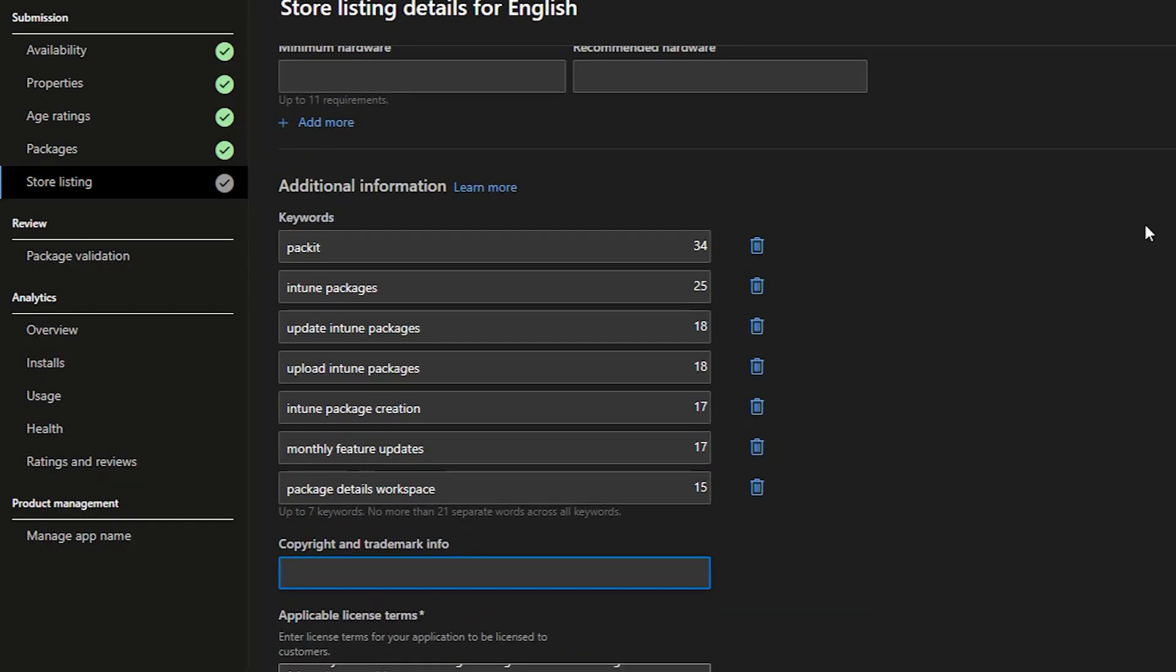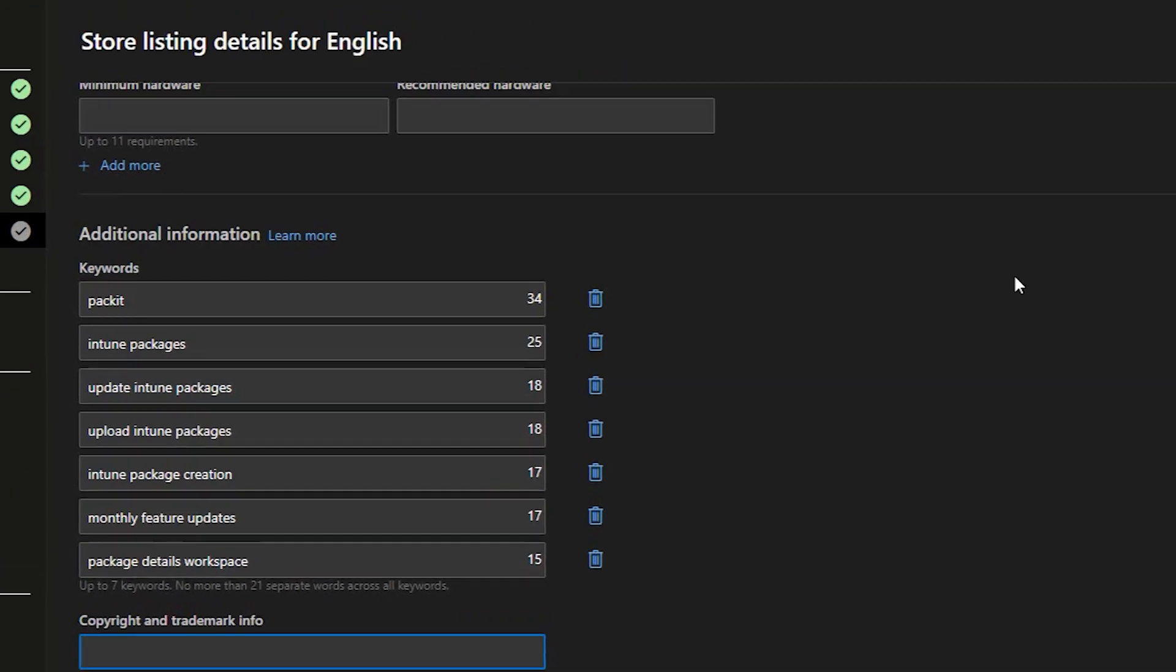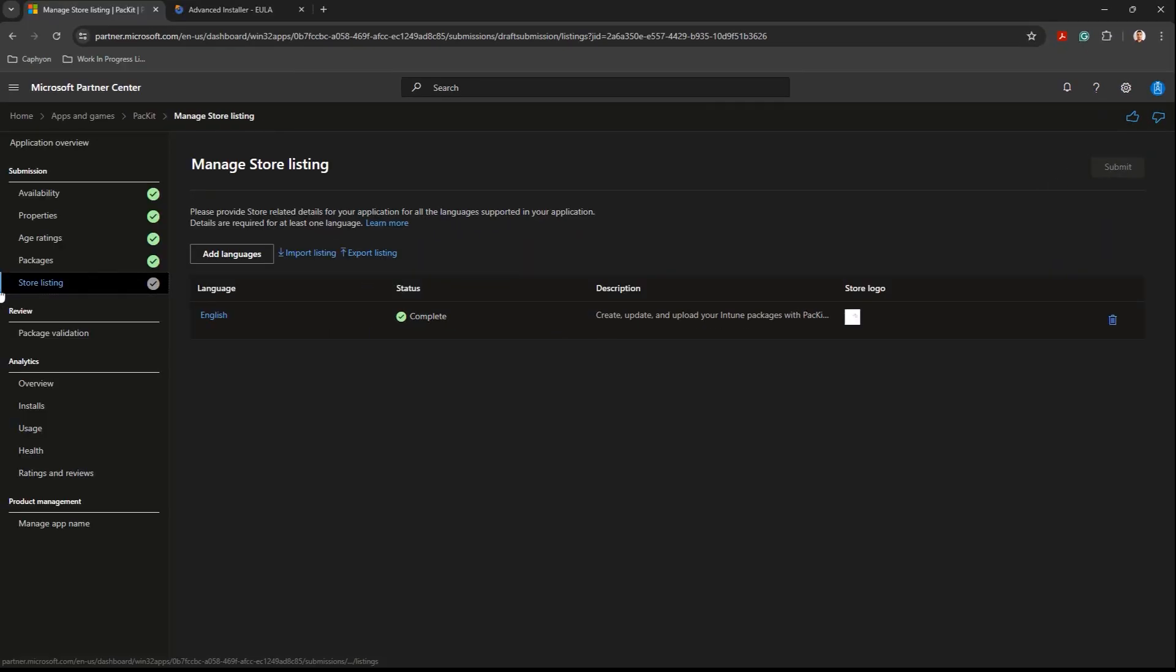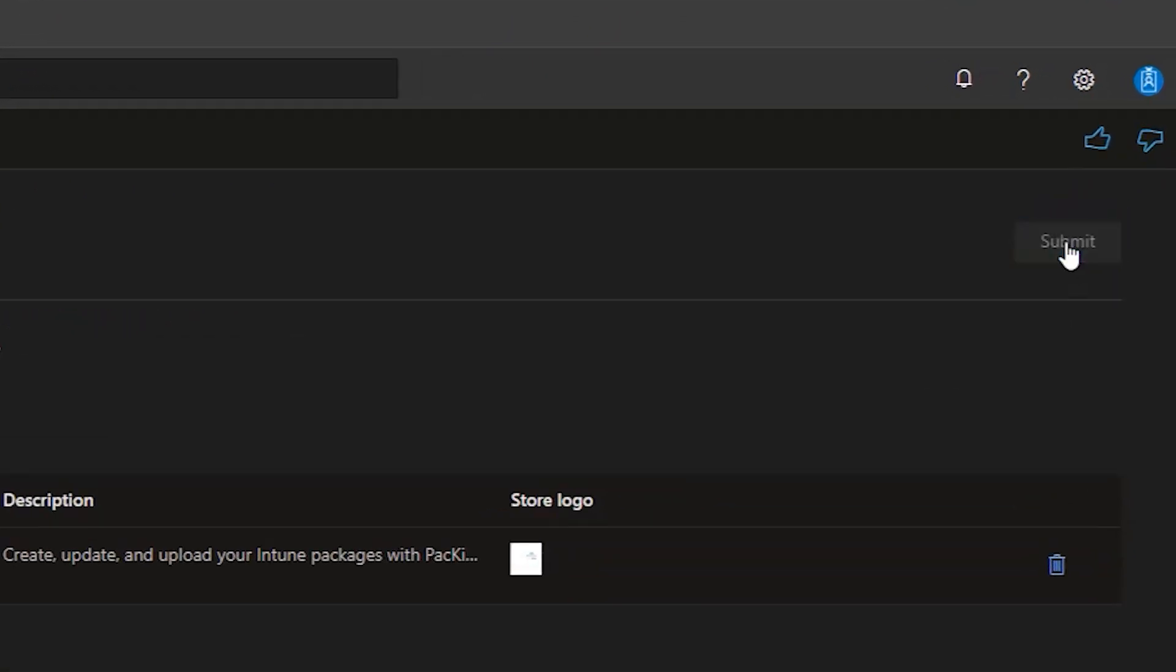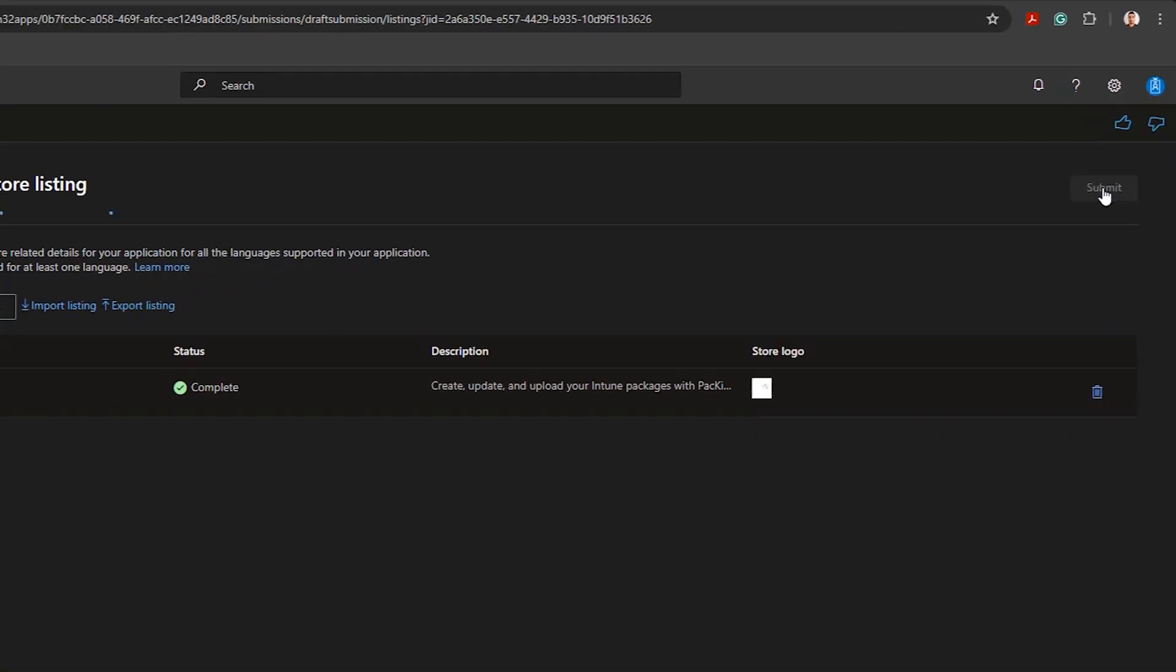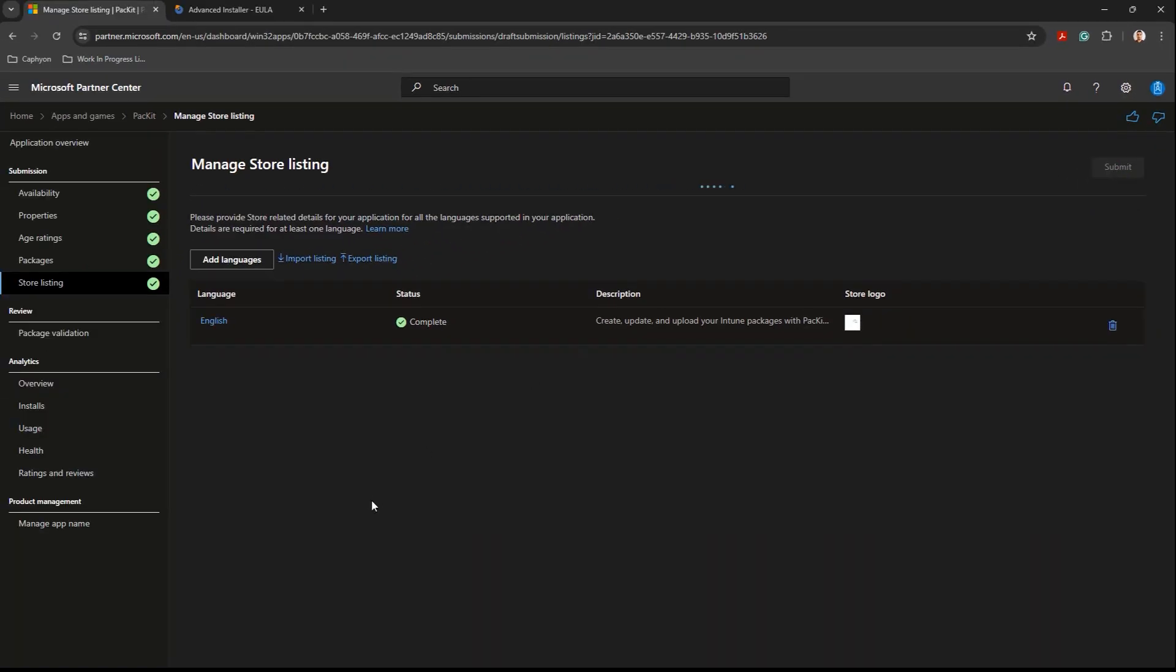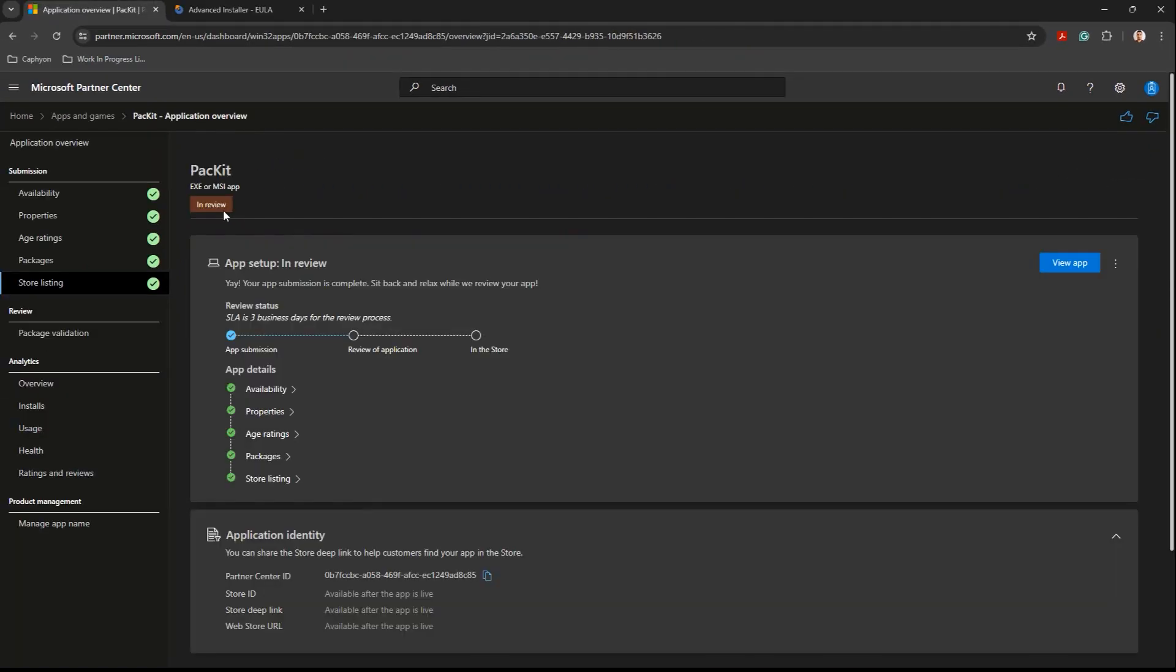When you're done, just save the draft and close. Last step, click on the submit button. All you have to do now is wait for Microsoft to check your app and publish it to Microsoft Store.